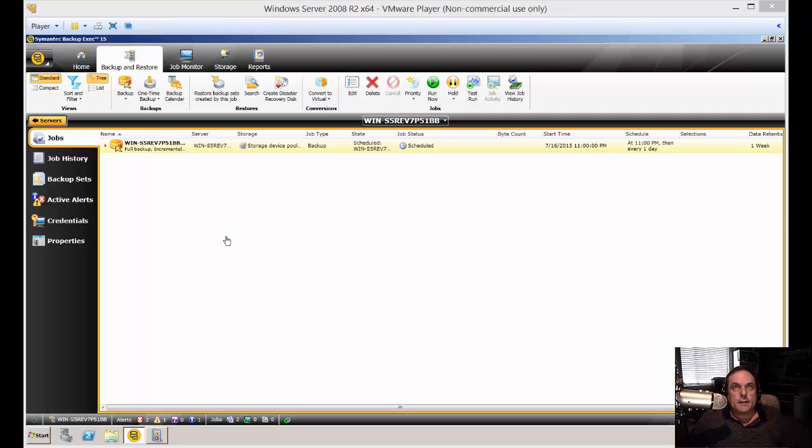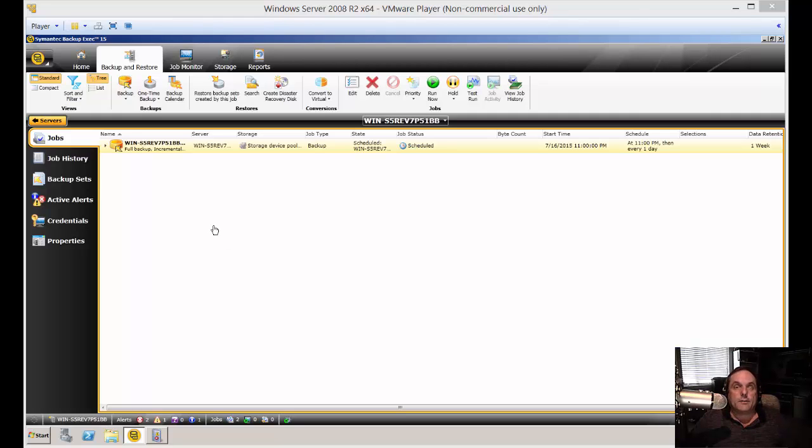We are in Backup Exec 15. I'm going to show you how to create a simplified disaster recovery disk so you can easily recover from any kind of outage in Backup Exec.